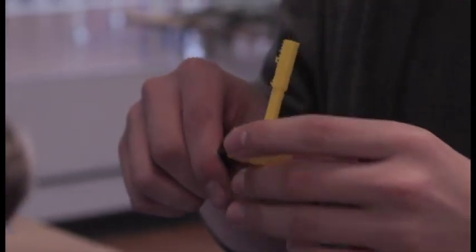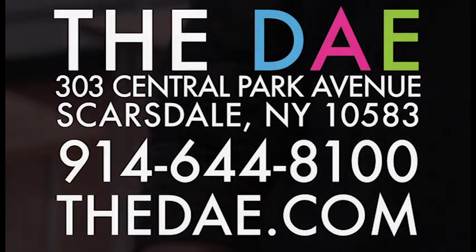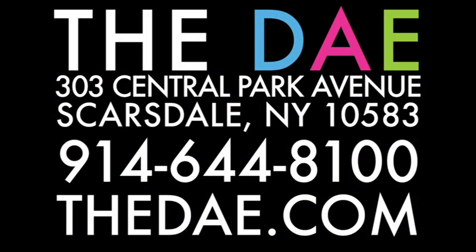...information, visit thedae.com or call us at 914-644-8100.